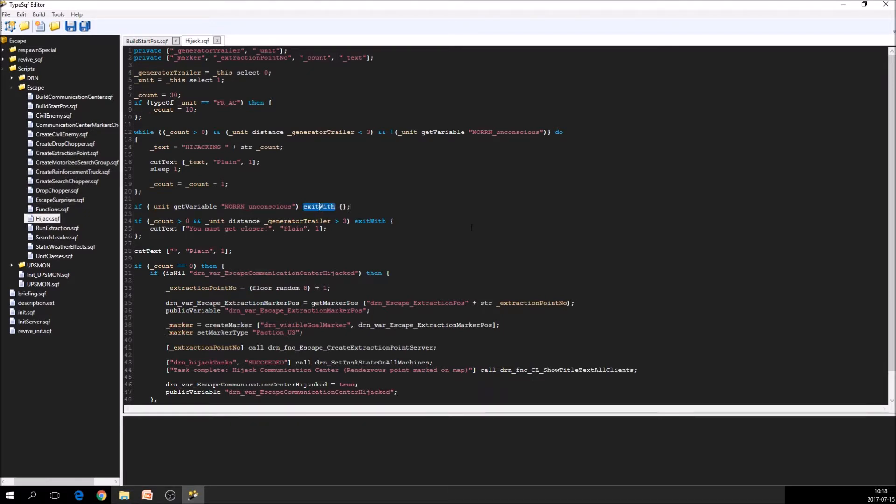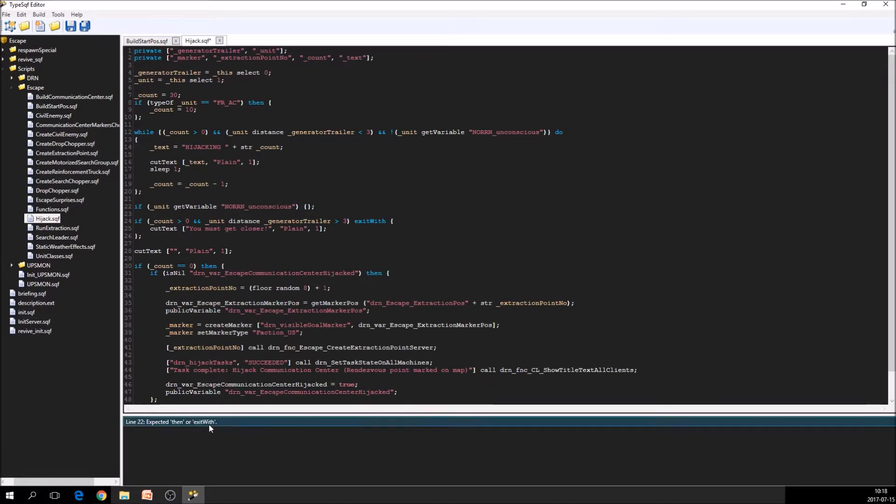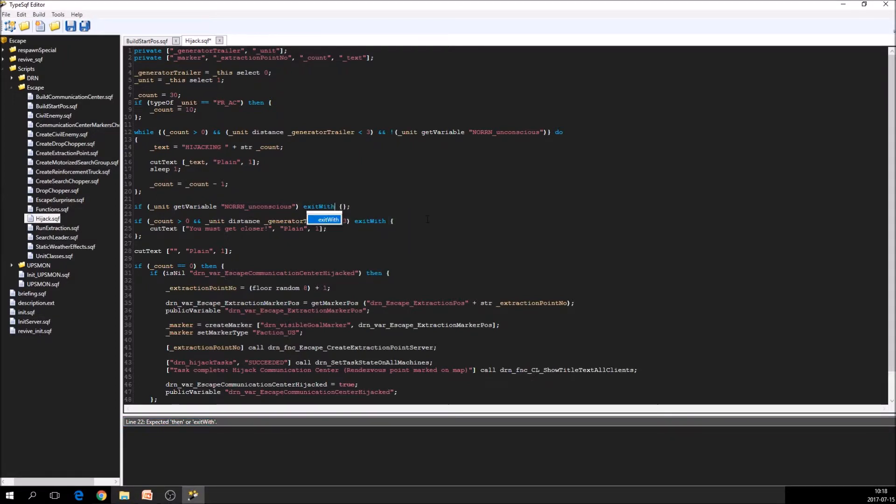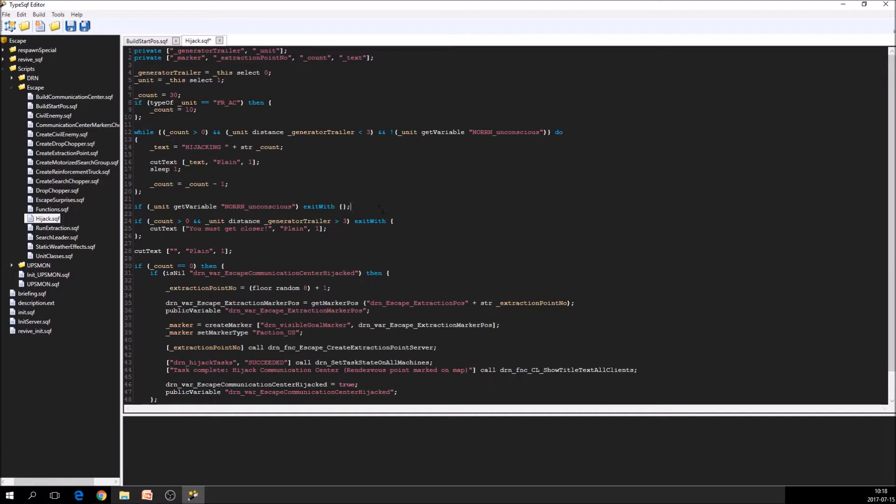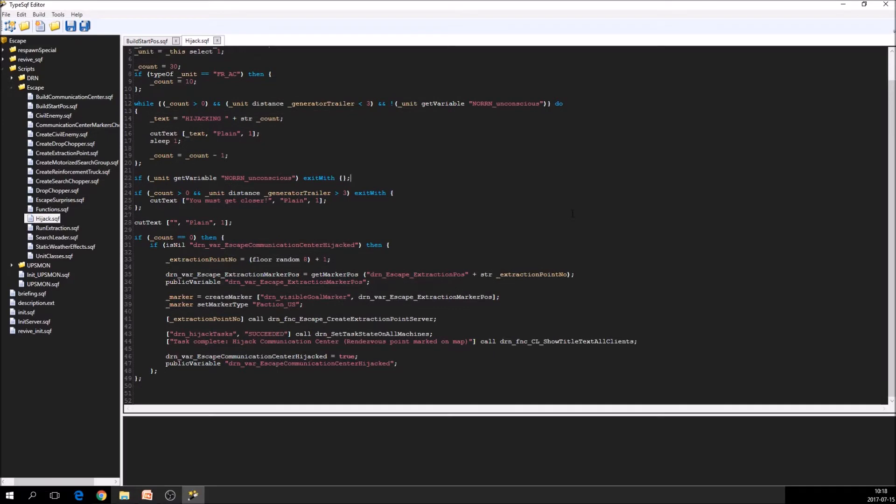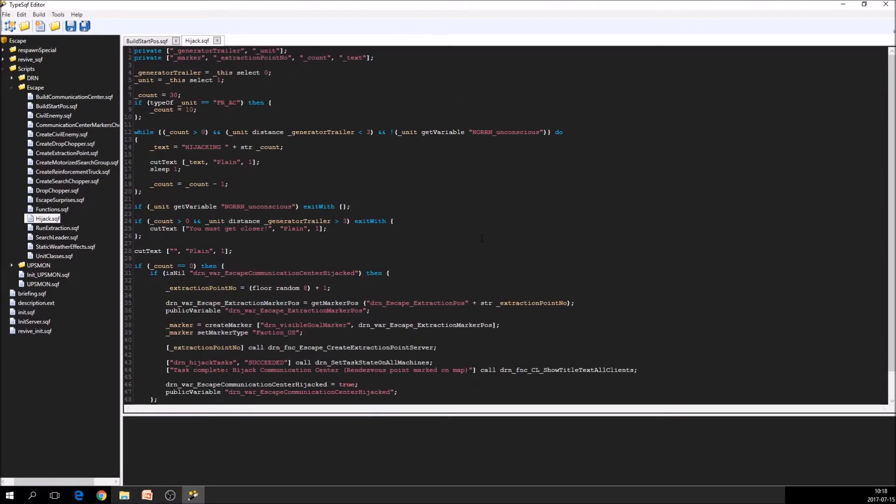But for example, we can remove this exit with here. And we can see that the analyzer complains that there should be a then or an exit with here. This will save you a lot of work to have the errors shown here instead of during runtime in ARMA 3.